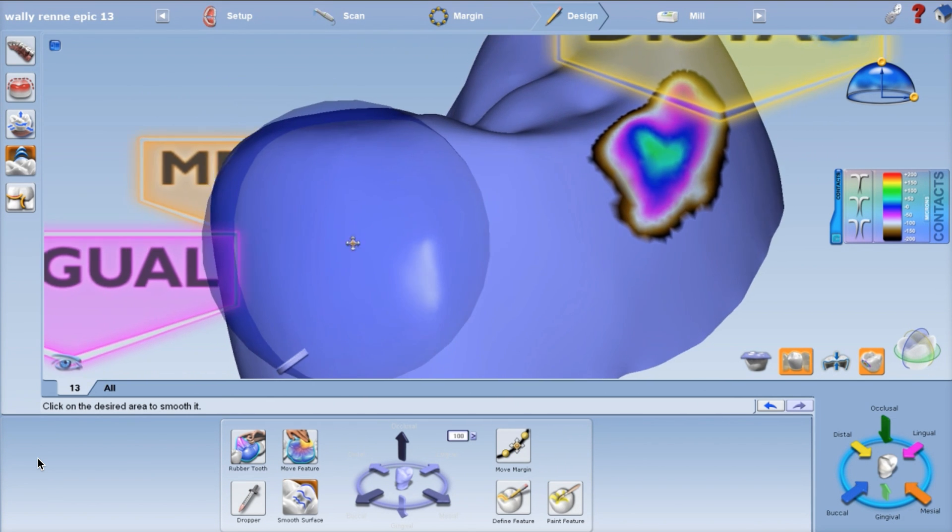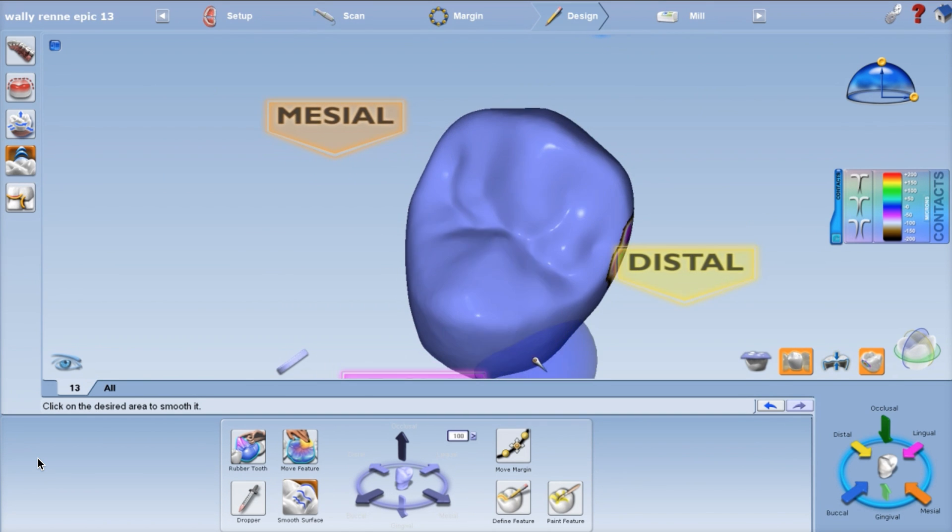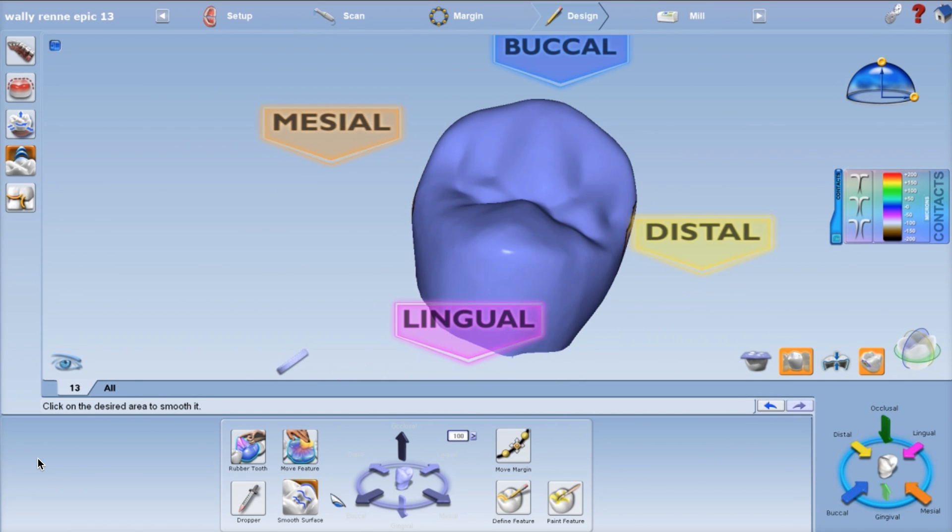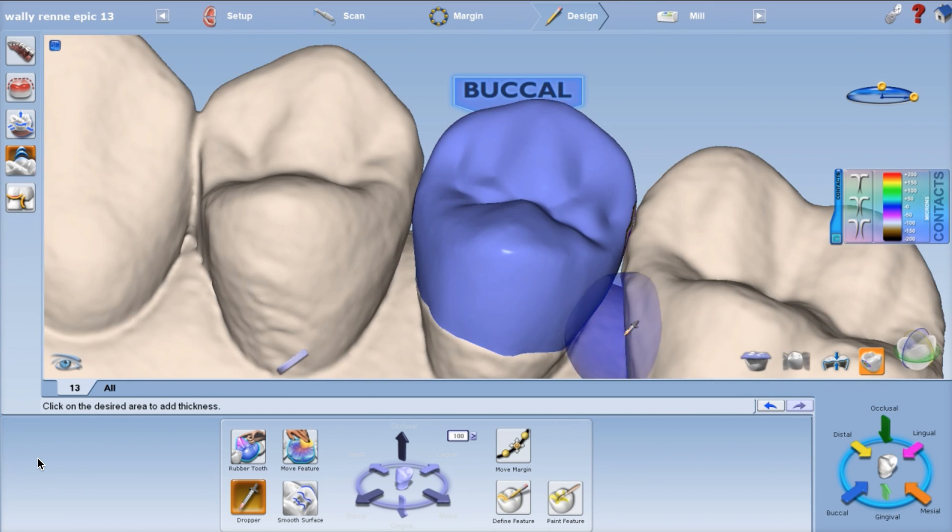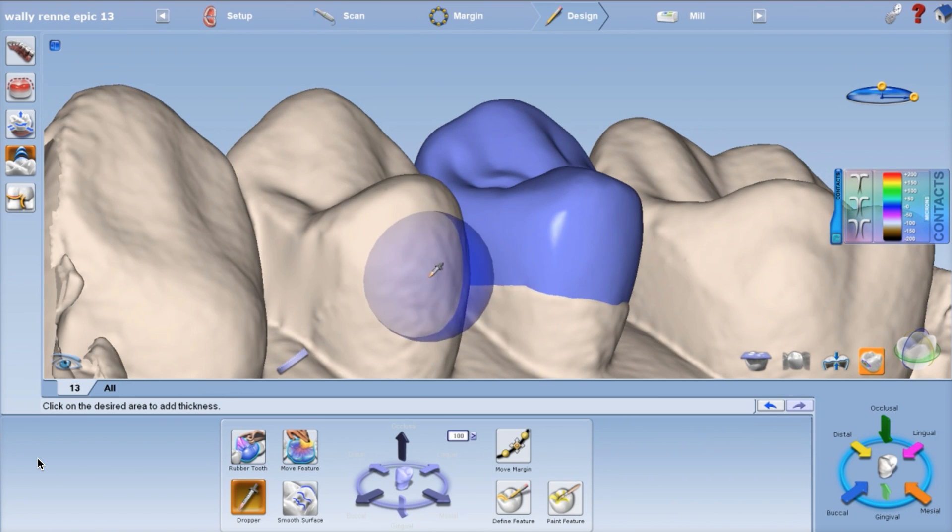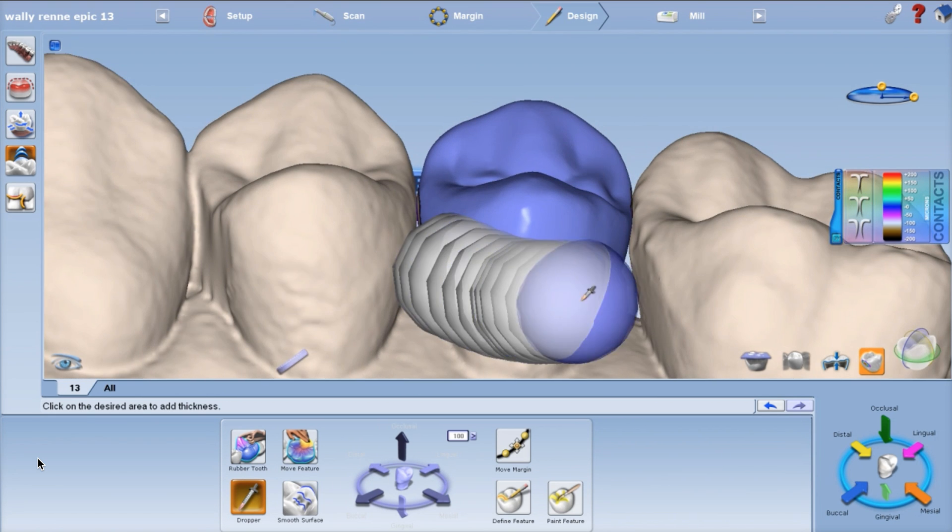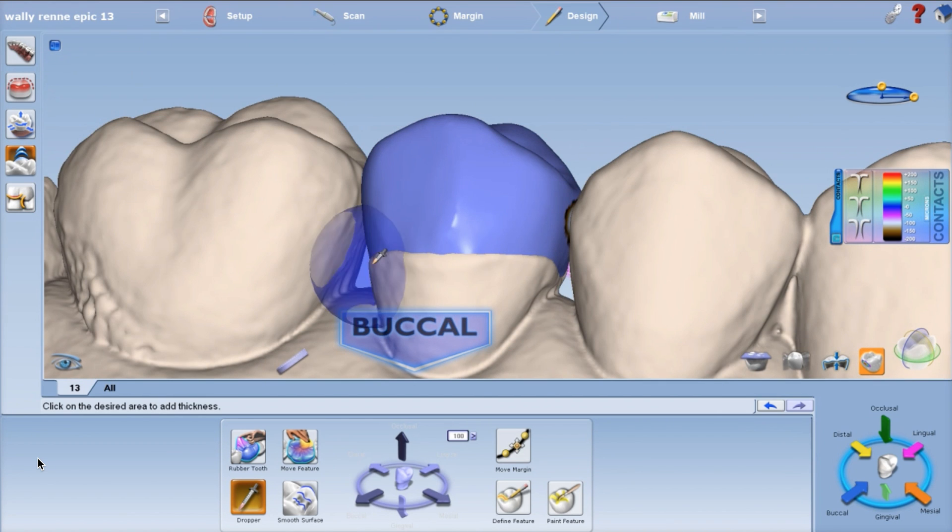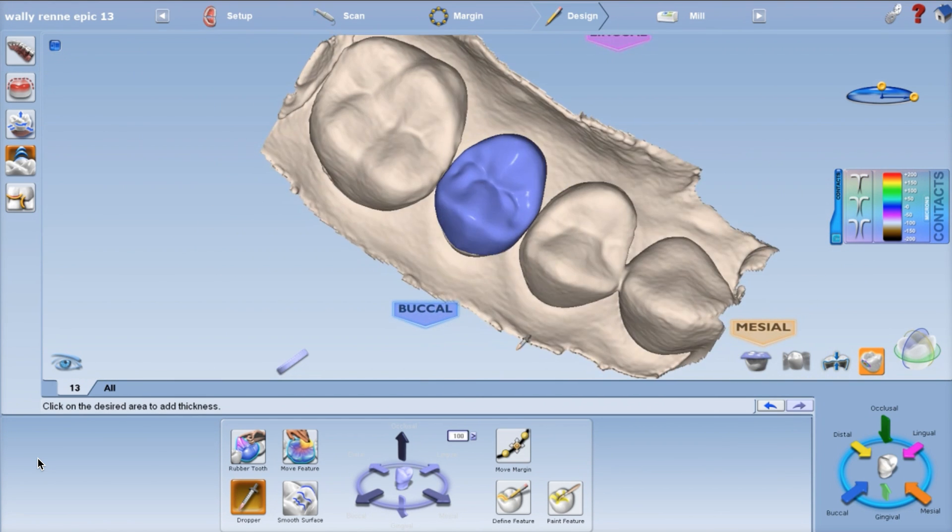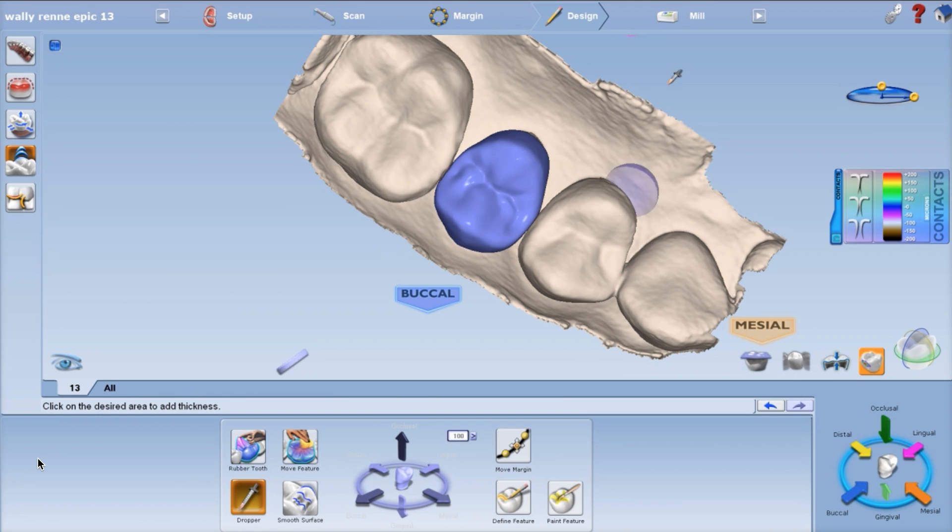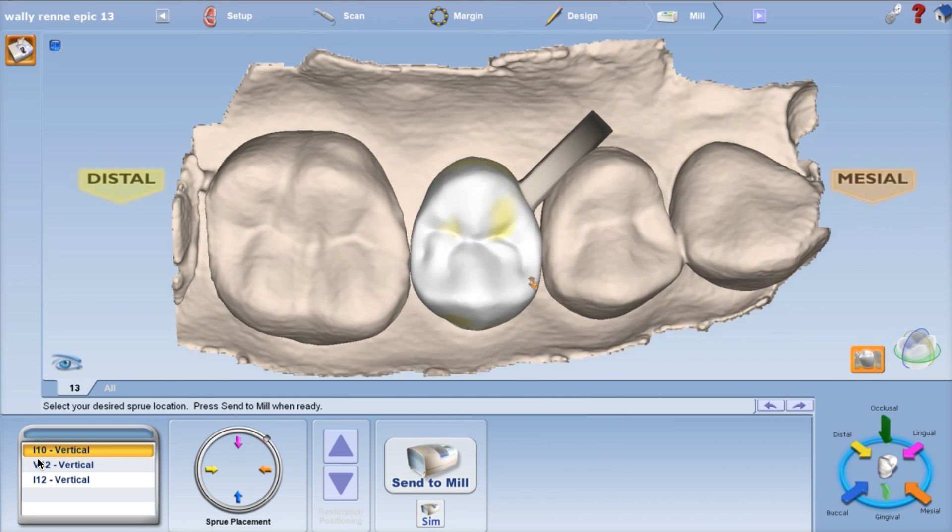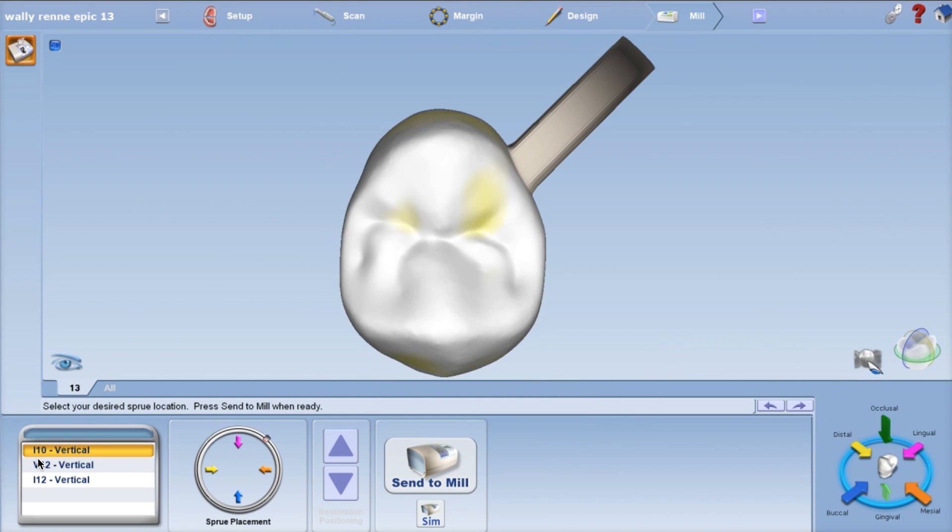Then we're ready to go to the mill tab. I like to sometimes just put a little dropper bead of ceramic right on the margin, real quick, really quick, don't linger, and just the default dropper setting. Now we're going to go to the mill tab, trim the model by hitting that icon right here.